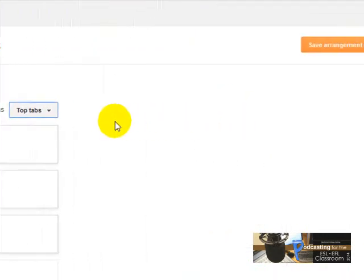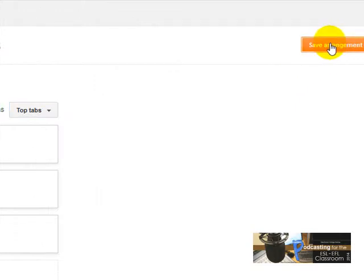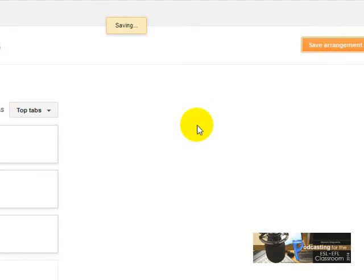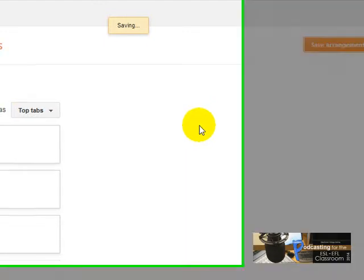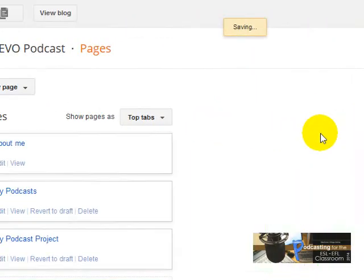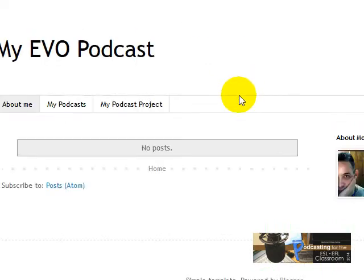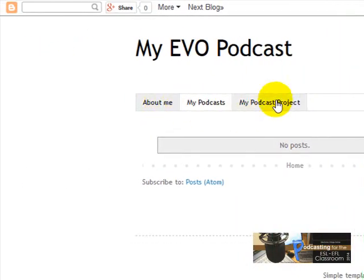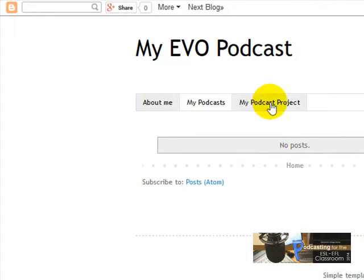I'm going to choose 'Top Tabs'. I'm going to click Save Arrangement again. Let's view the blog, and now I've got my three pages here: About Me, My Podcasts, and My Podcast Project.